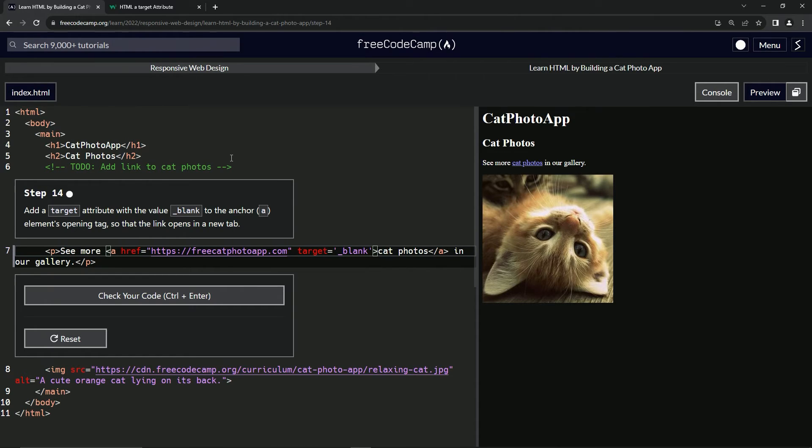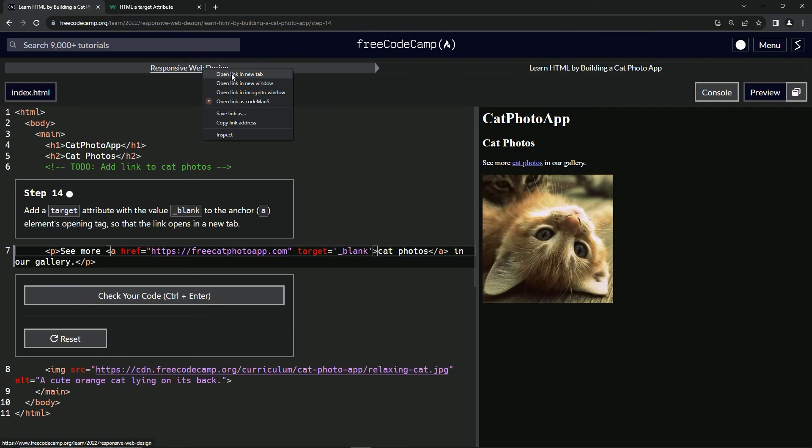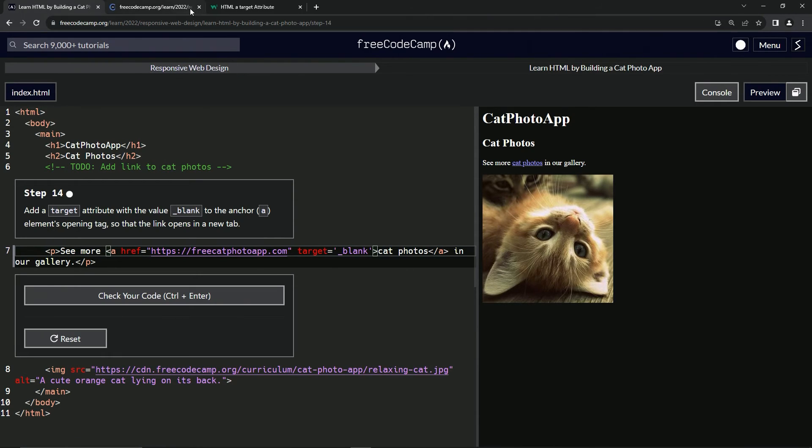Like when we do this and we right click and say open link in new tab like that, it would pretty much do that.